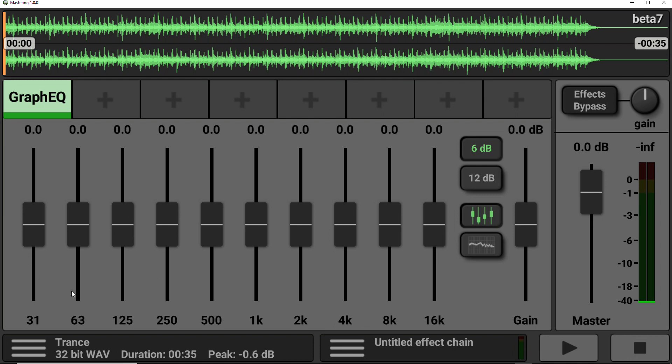Now, these lower faders, these are concentrated around the bass area. So 31, 63, 125 hertz, these are around the bass region. Your 250 up to around your 1K, 2K, these are around your mid-range. And then your 4K plus, these are your treble high-end frequencies.